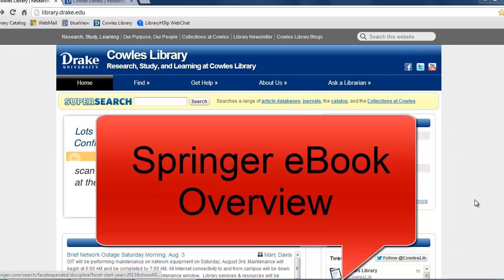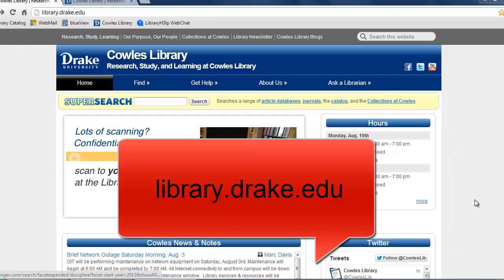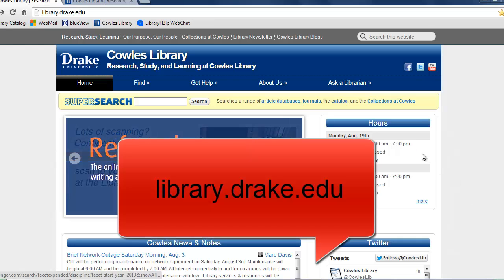Hello and welcome to this tutorial on Springer eBooks. Let's start at the library website, library.drake.edu, and go to the Find tab.